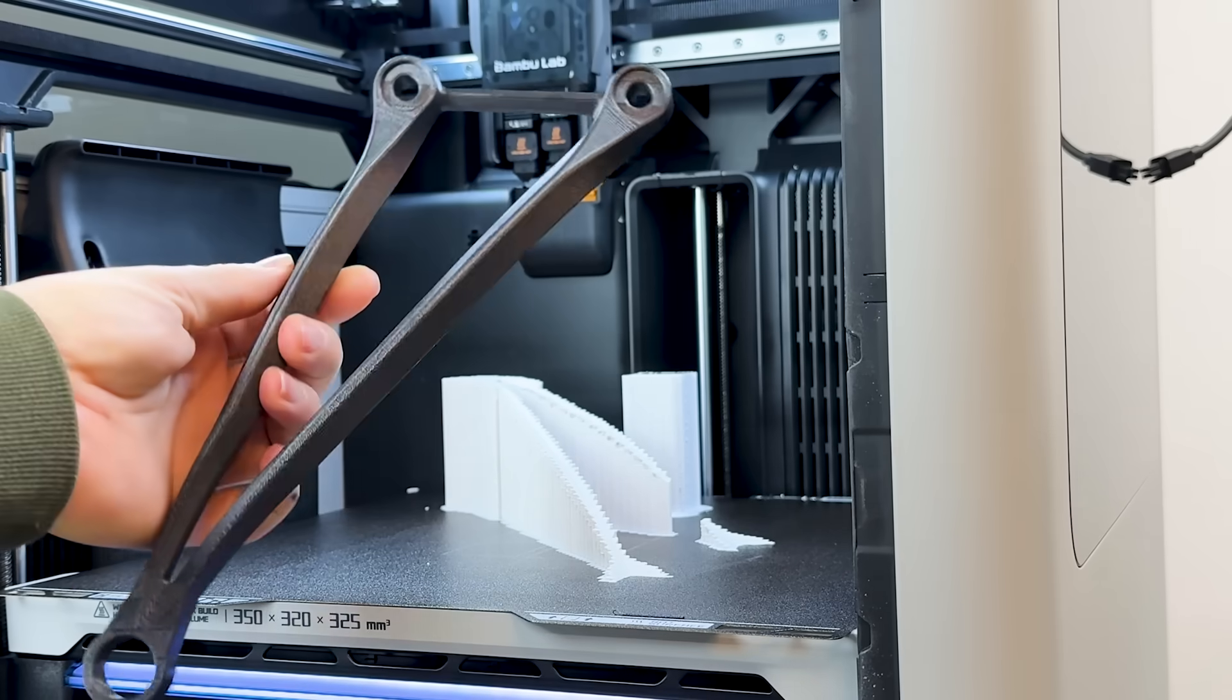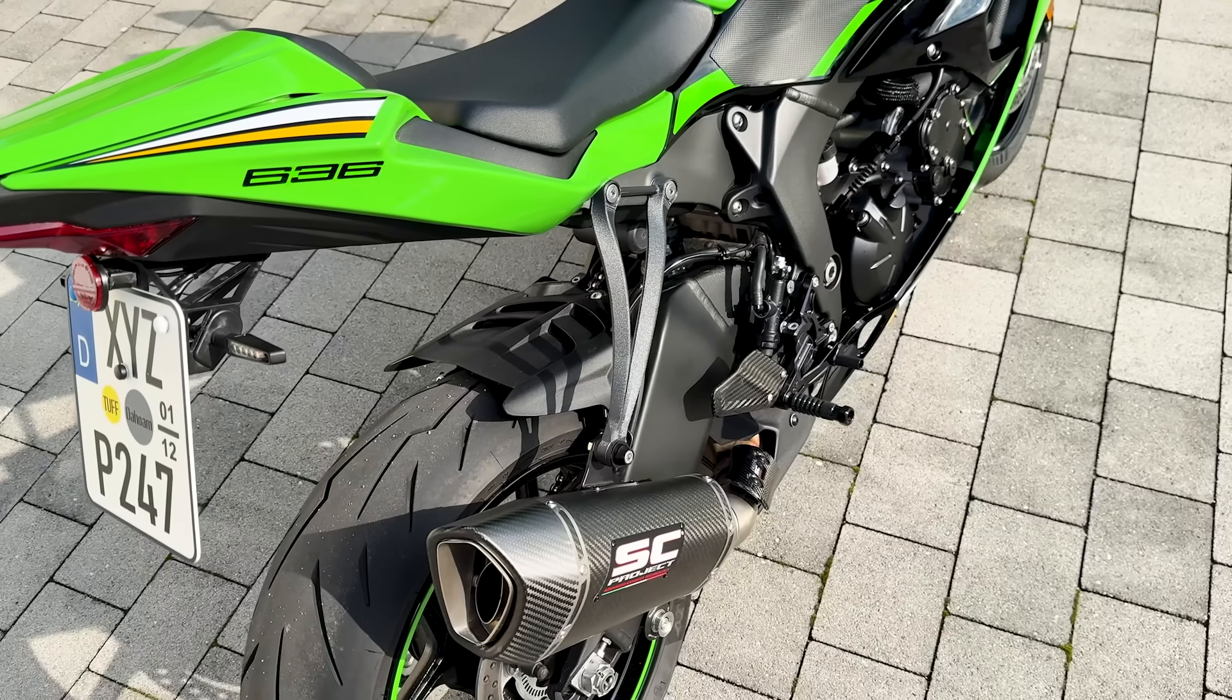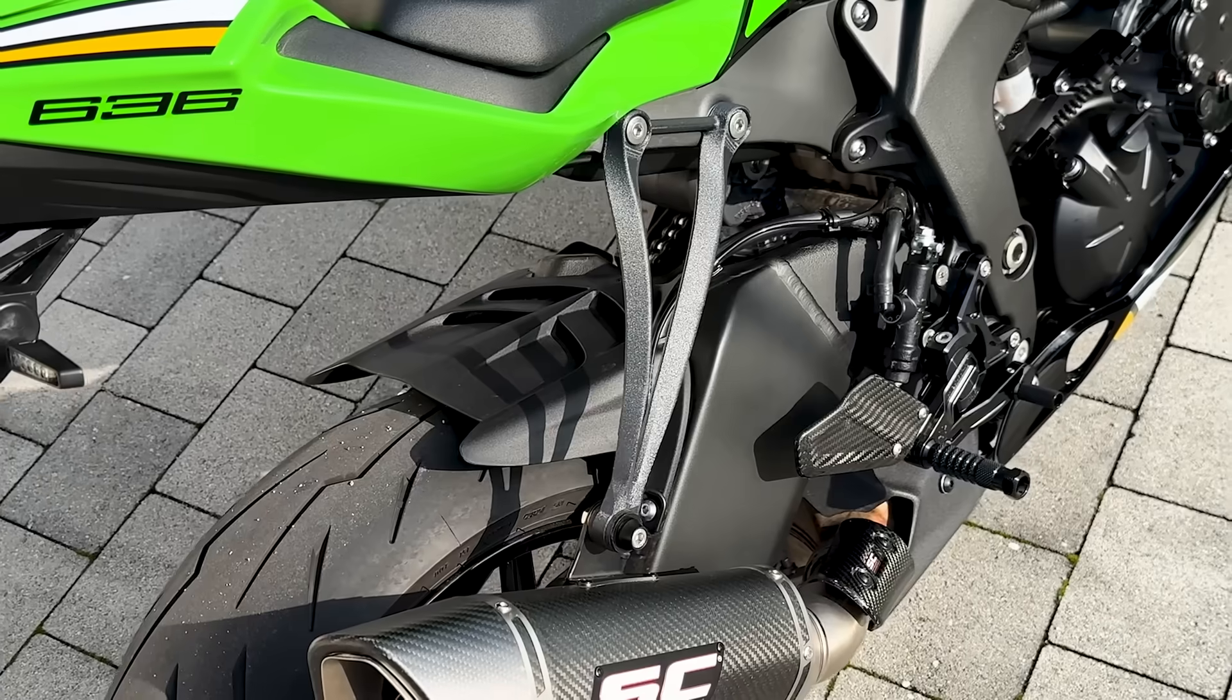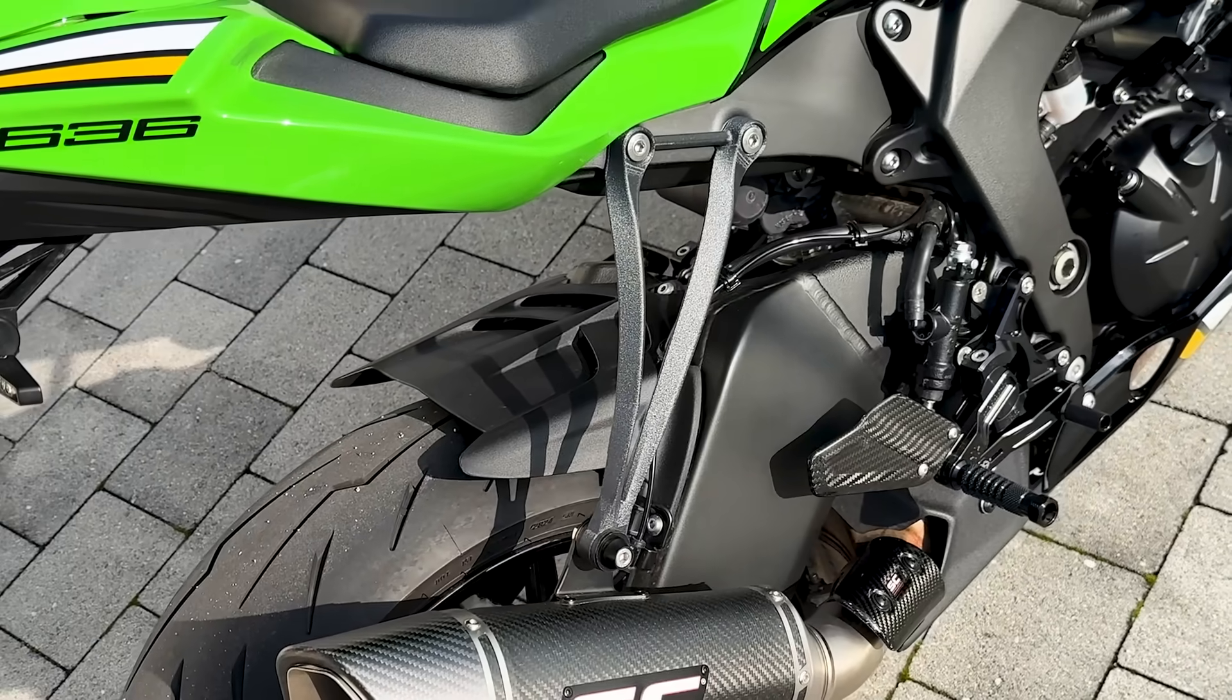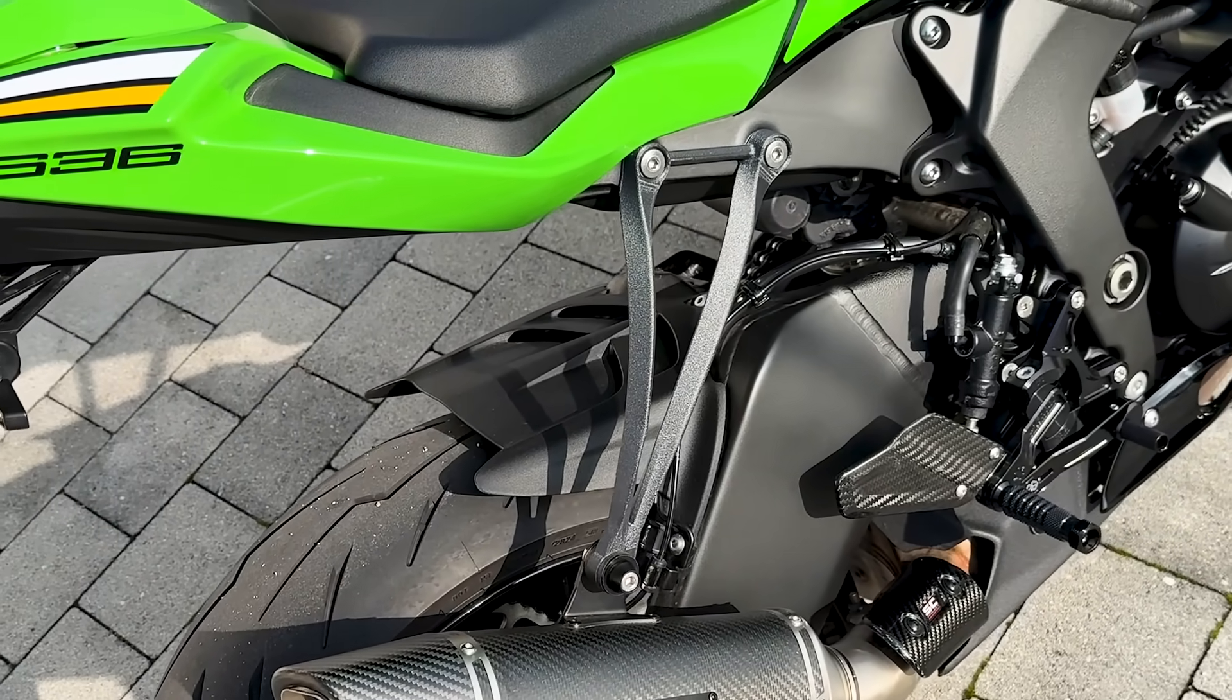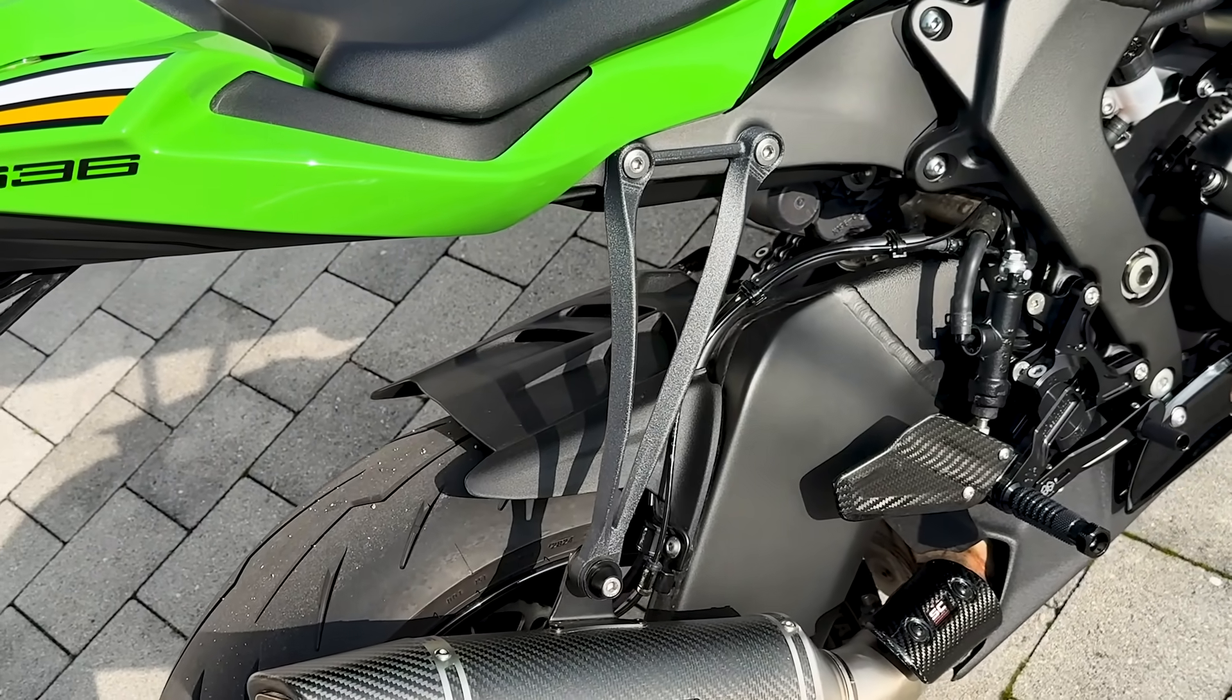Though I forgot to test shrinkage beforehand. But based on what I've read, it should be minimal. After mounting it to the bike? Hell yes. It fits. It looks great. And I made it myself. Scanned, reverse engineered and printed using tools any serious hobbyist could afford.